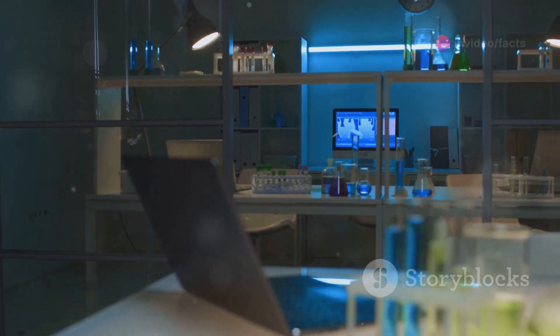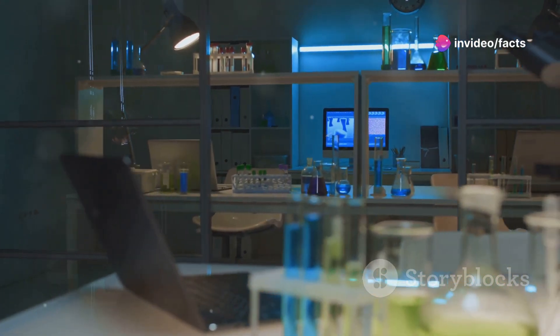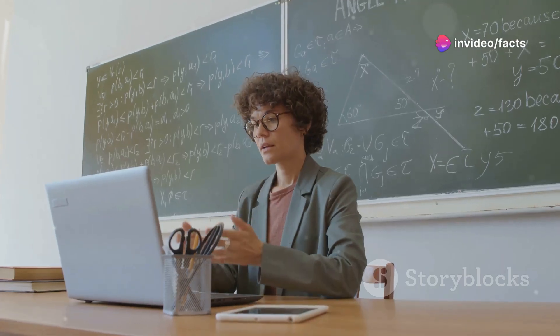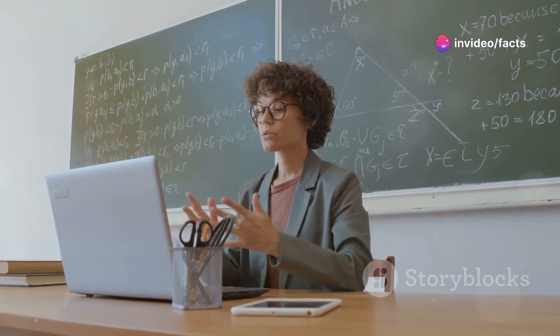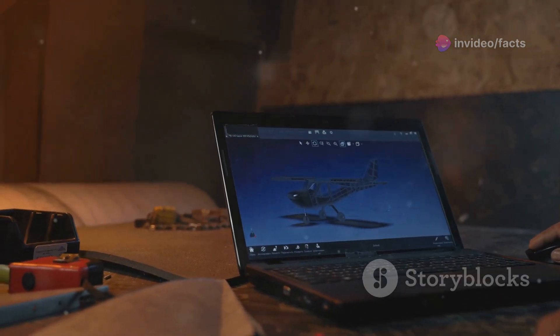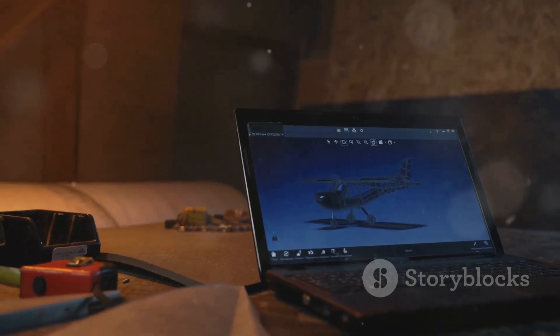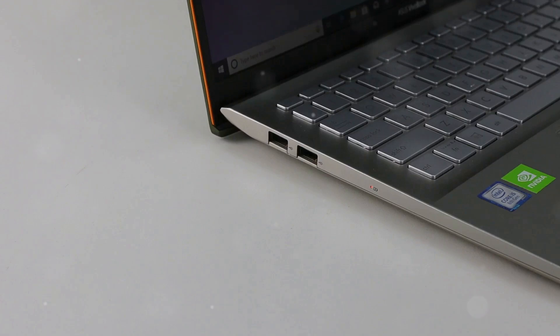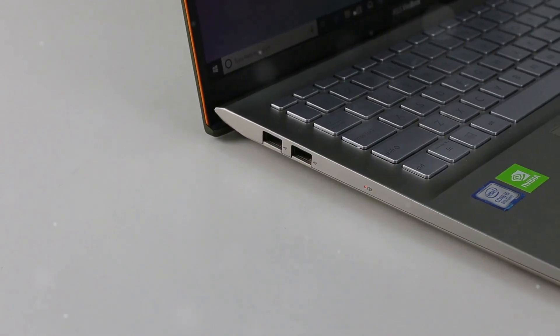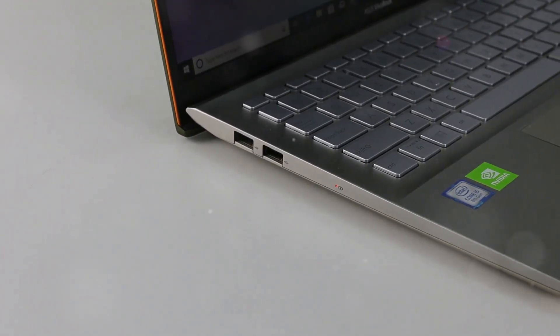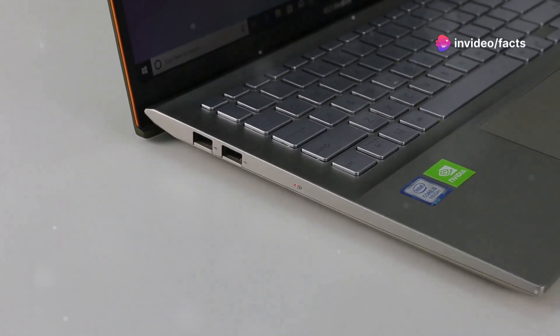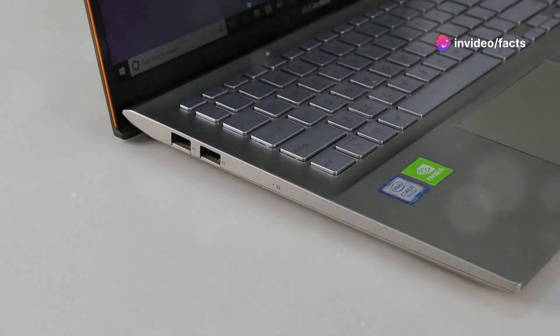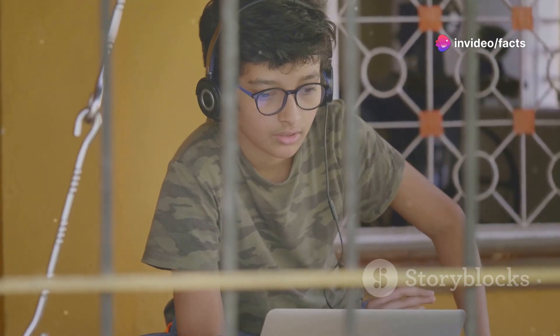Chapter 8, Acer Predator Helios 300, affordable powerhouse. We get it, not everyone has a bottomless budget for a laptop. That's where the Acer Predator Helios 300 comes in. This laptop punches way above its weight class in terms of performance, offering some seriously impressive specs for its price. It's a great option for engineering students who need raw power without breaking the bank.